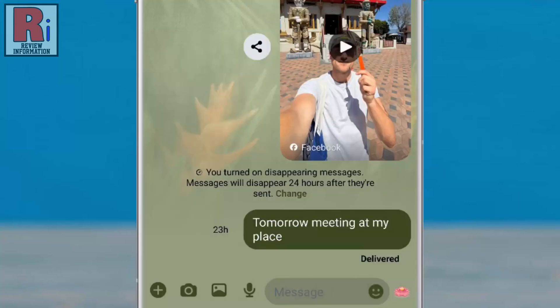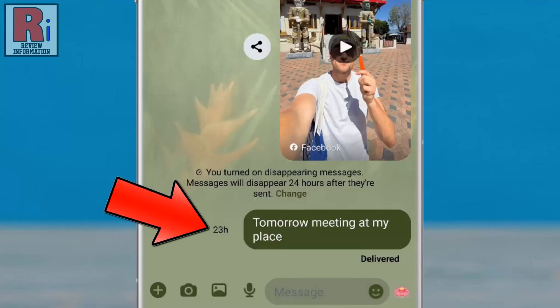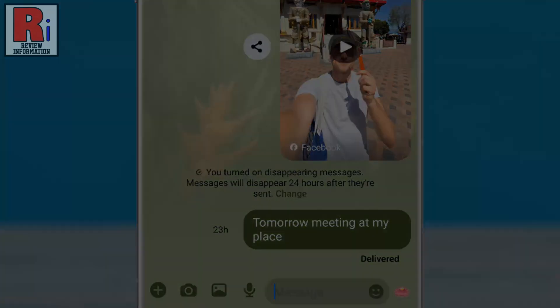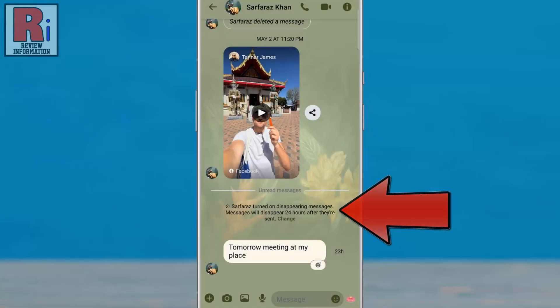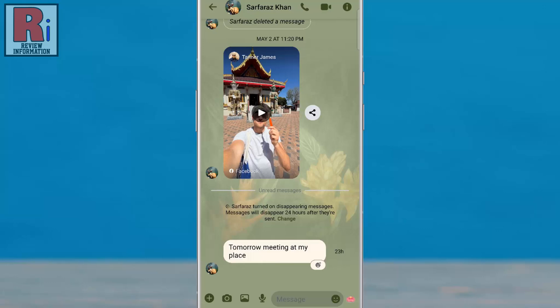You'll see the remaining time next to each sent message. The recipient will also see a notification that disappearing messages is turned on, along with the remaining time next to each received message.